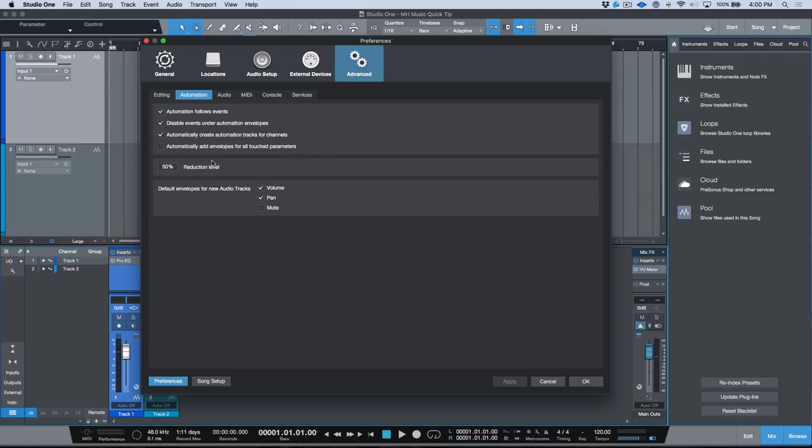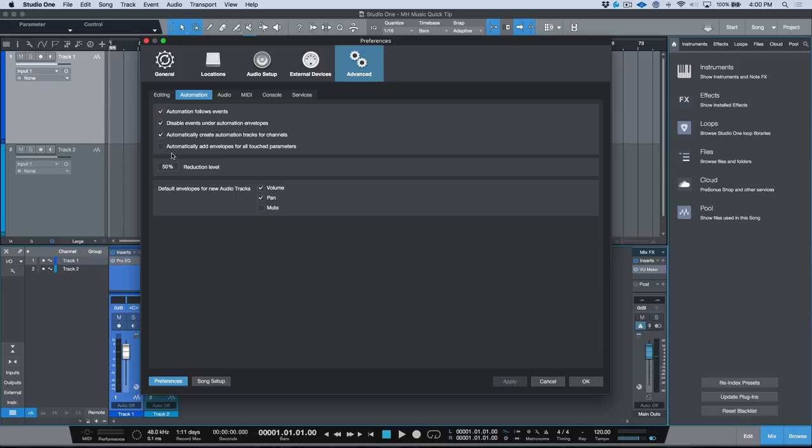I wanted to take a look at this parameter down here: automatically add envelopes for all touched parameters. Now truthfully, I actually cannot recall whether this is disabled or enabled by default. If memory serves, I don't think that this is enabled, so if you did a straight install of Studio One right out of the gate I'm pretty sure this is disabled. But regardless, I wanted to take a look at it because it's actually quite useful if you're automating.